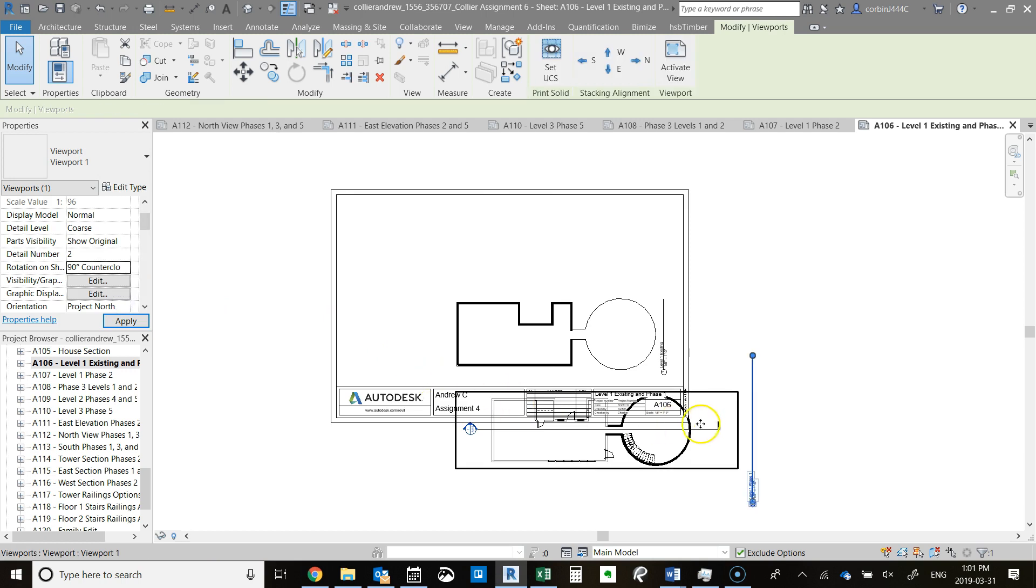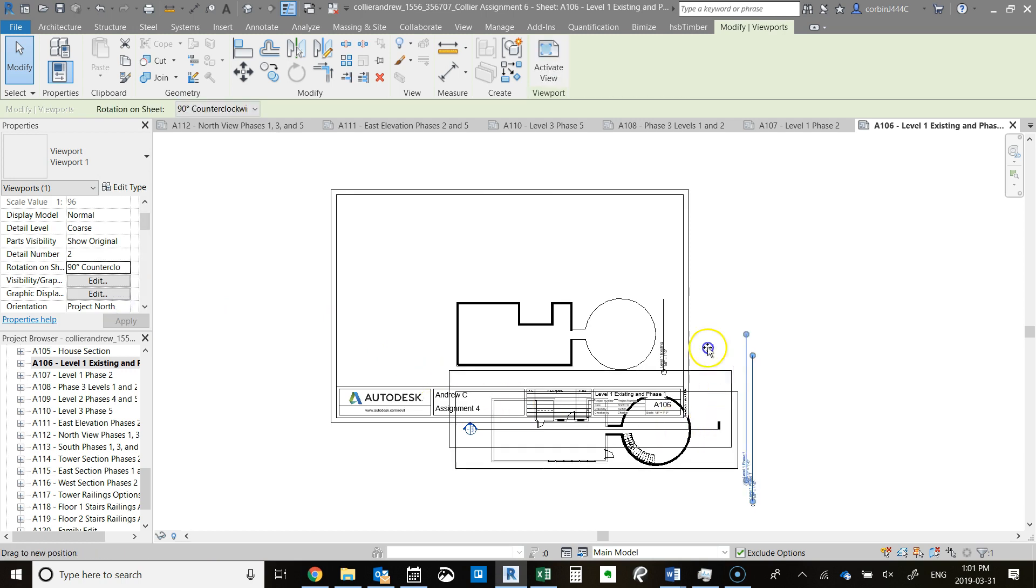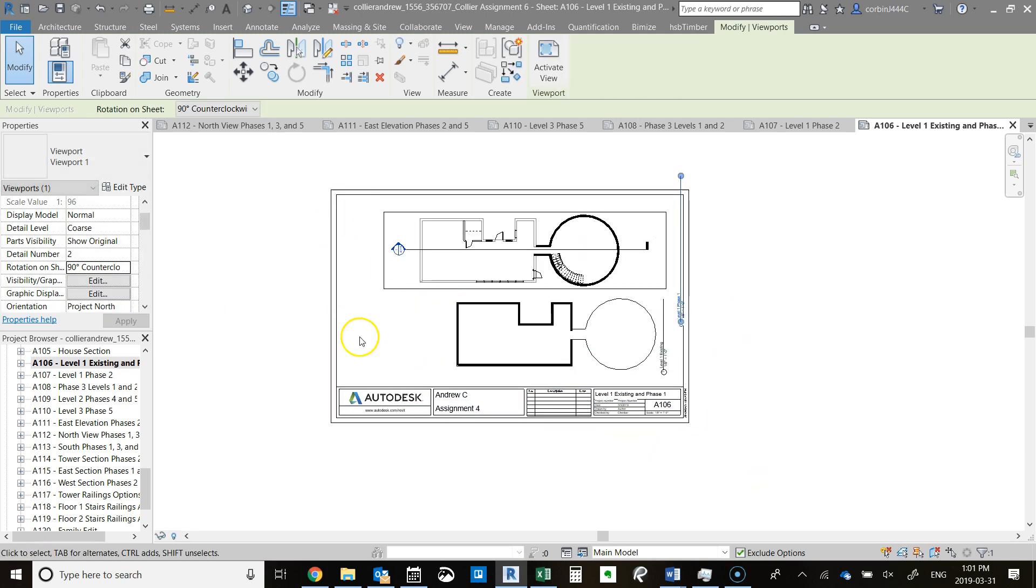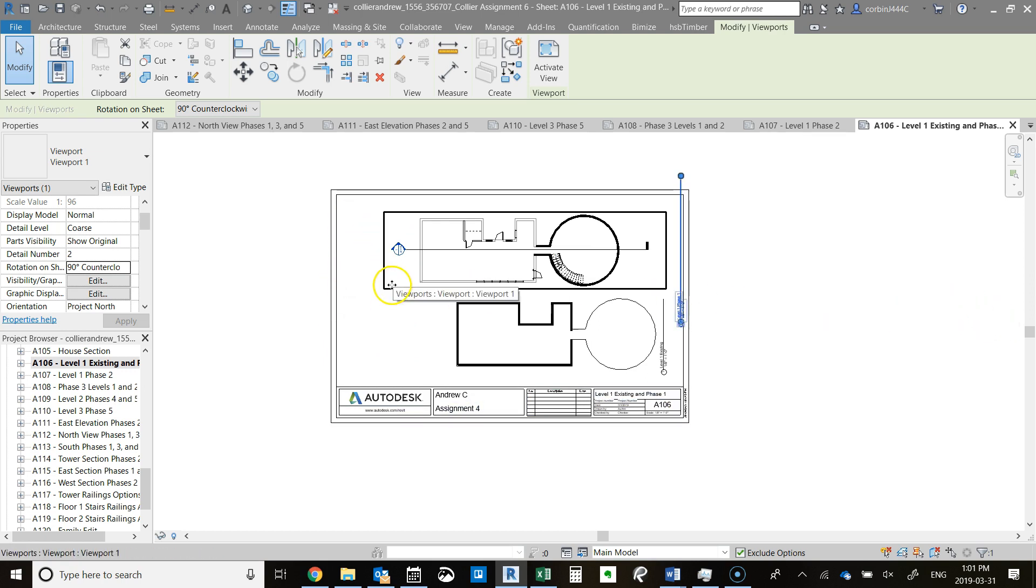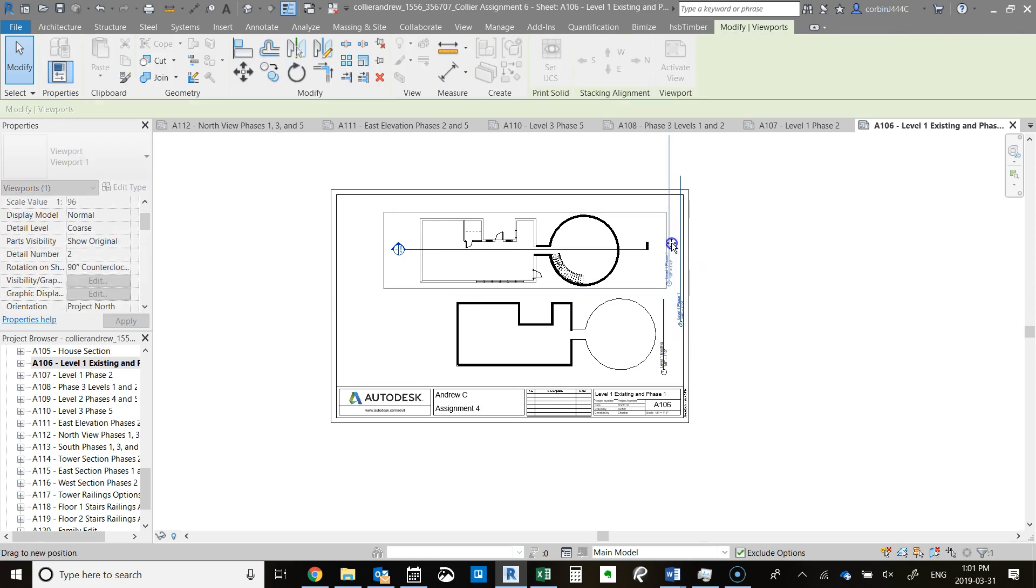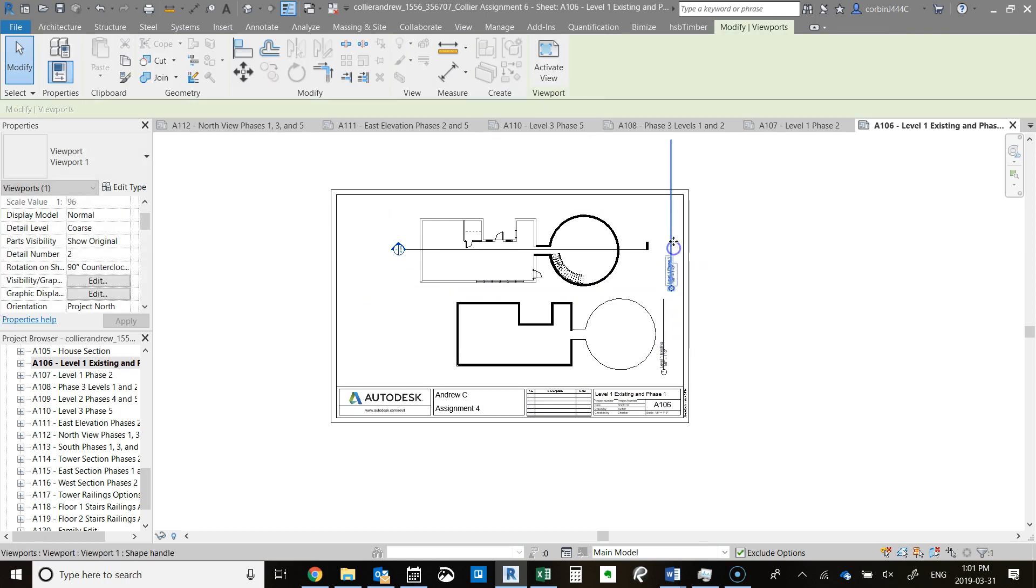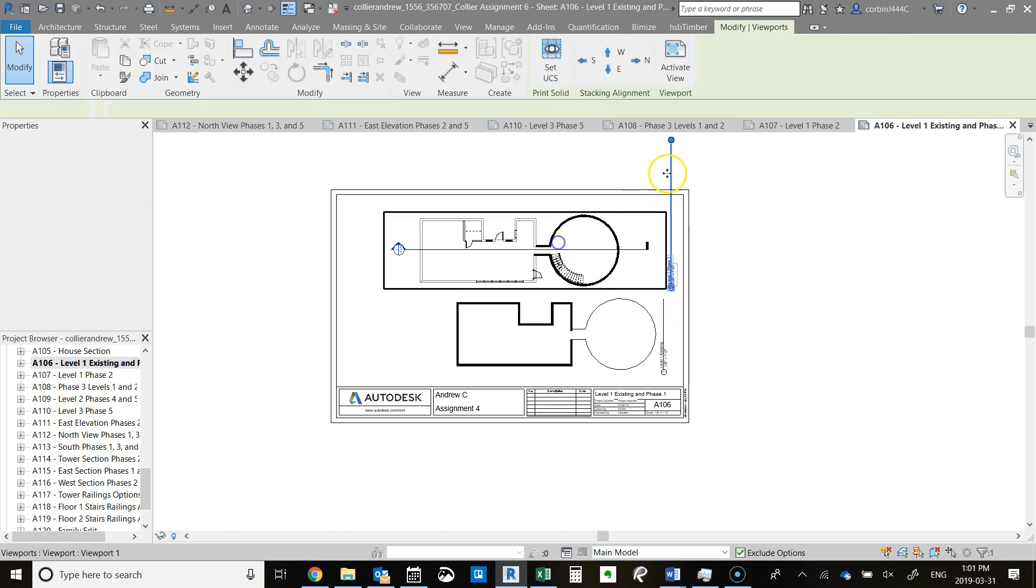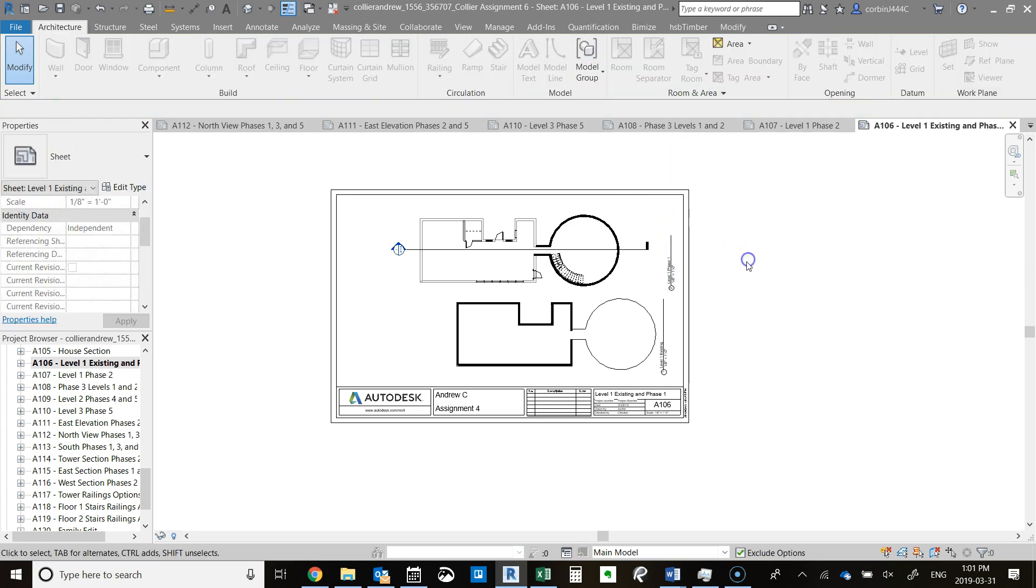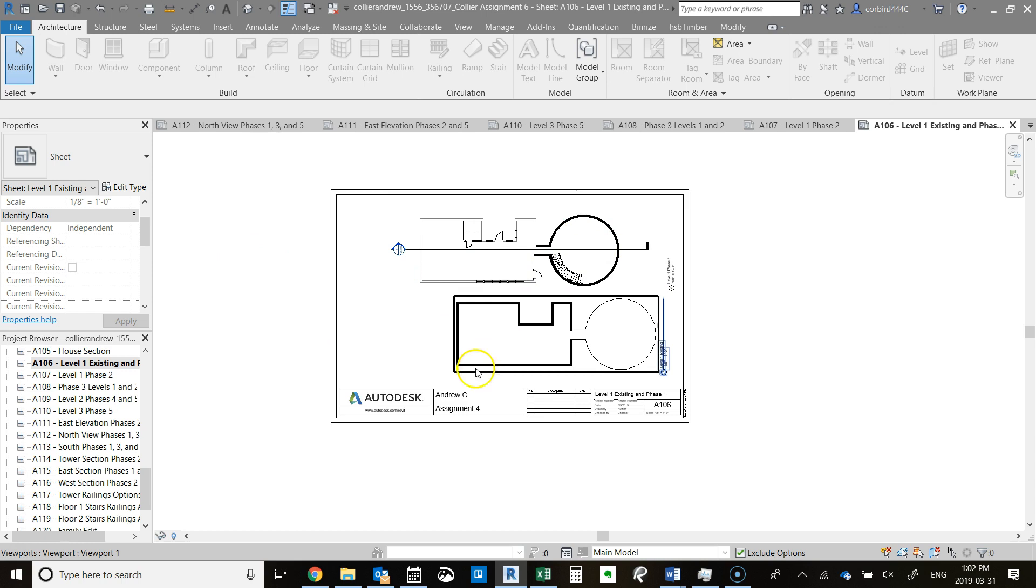Counterclockwise is probably a little bit more standard just because you typically staple on the side, so you'd want to be looking at it from this direction. This is how you would essentially set that up, and you can do that for the rest of your views that are more vertical than horizontal.